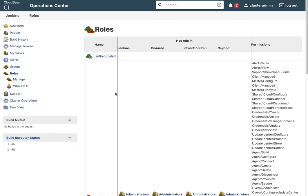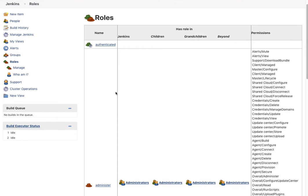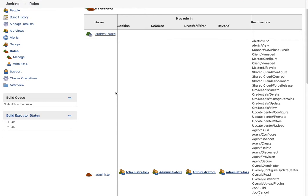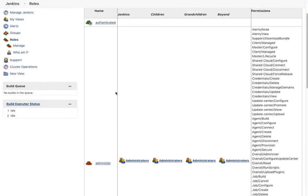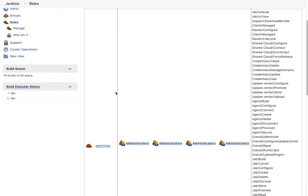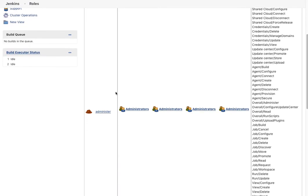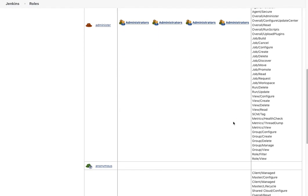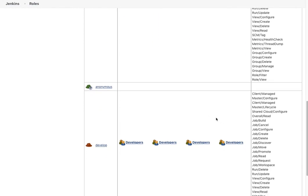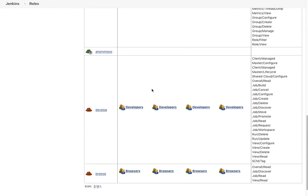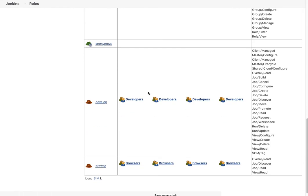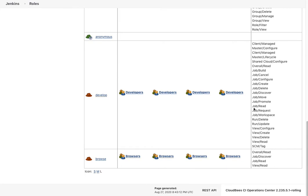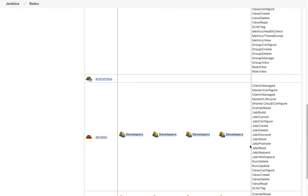The first one you see is authenticated—that's a system permission of authenticated users in the system. Next, the administrators have the administer role with this set of permissions. We won't cover all those in detail. There's the anonymous users that have not authenticated into the system. Developers have a limited set of roles just to do developer work, and browsers have a very minimal set of permissions just to look around.